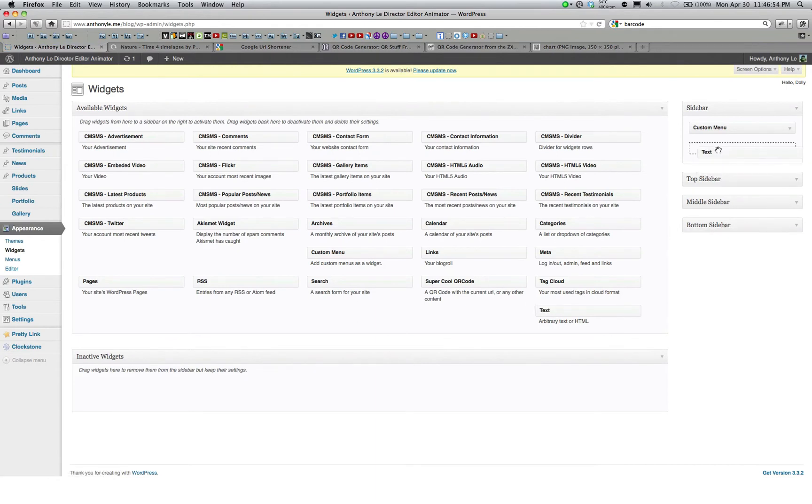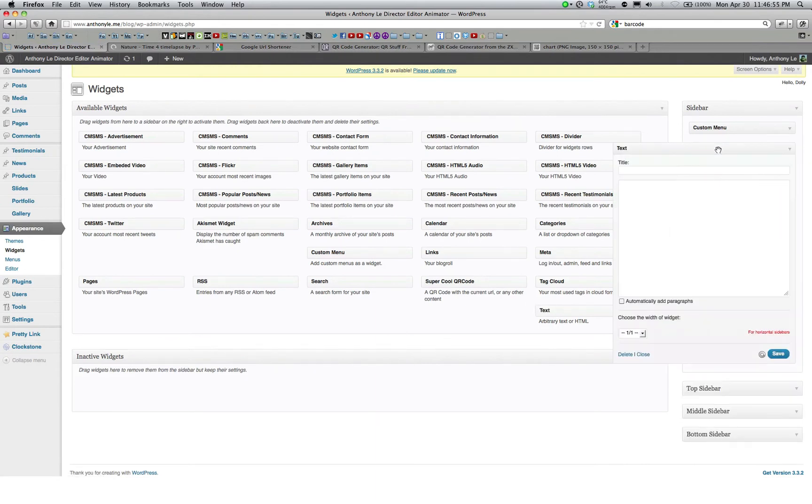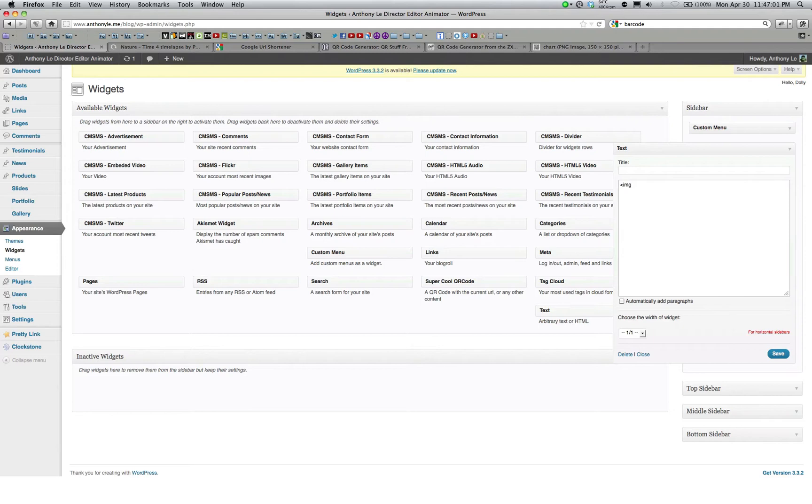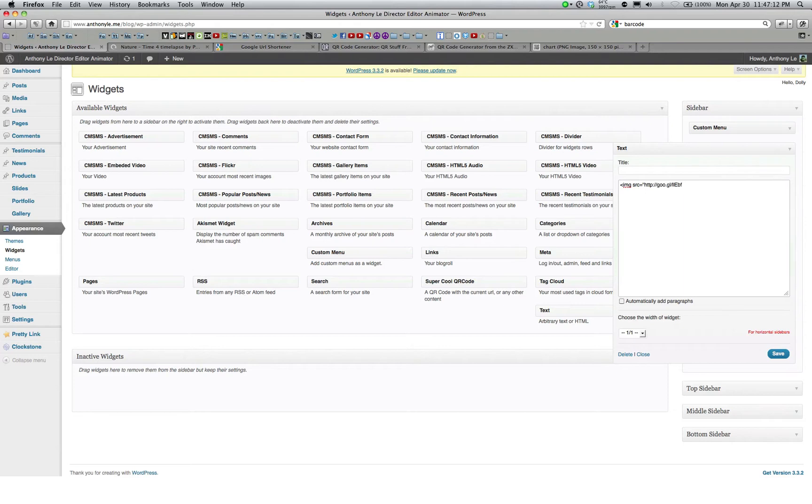Drag over your text widget into your sidebar, and if you just know a little bit of HTML code, this is really easy to do. You're just going to do open bracket, IMG, SRC, equals, quotations, again, paste the Google shortened URL,